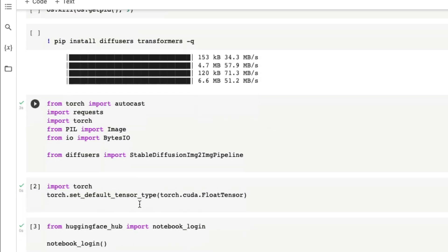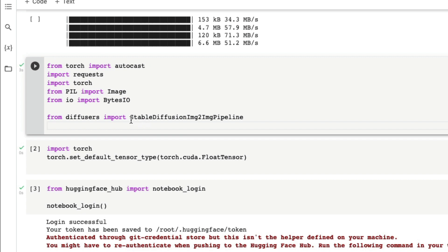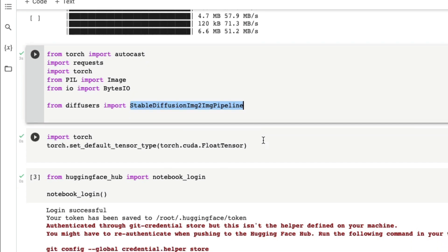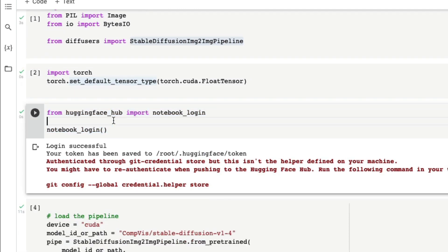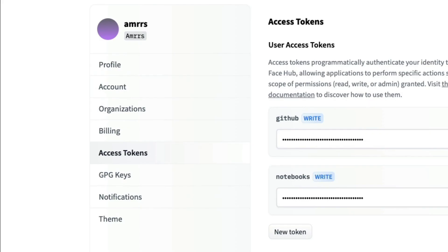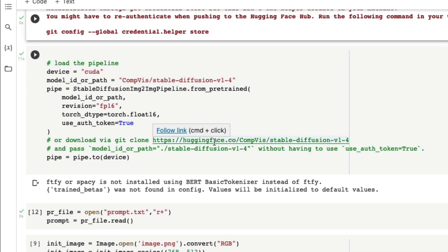Once you restart, you install diffusers and transformers. Then we import the required items — one important notable item is from diffusers we import StableDiffusionImg2ImgPipeline. Keep in mind that while we use DALL-E Mini for text-to-image, we are using Stable Diffusion as an image-to-image pipeline here, because the image has already been generated by DALL-E Mini. We set the default tensor type to FloatTensor, and then run the HuggingFace authentication to copy and paste your token.